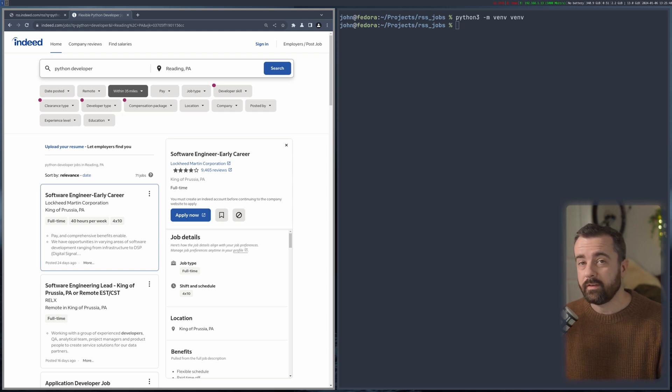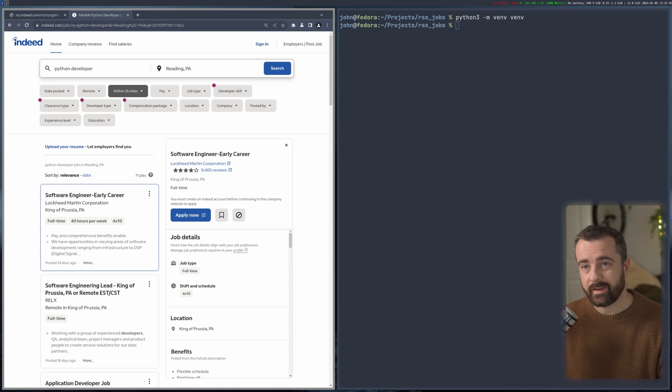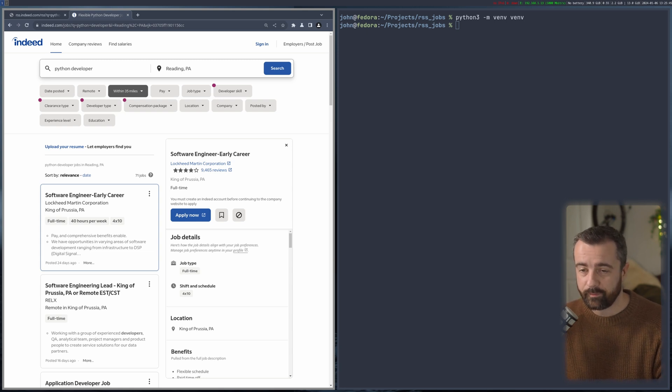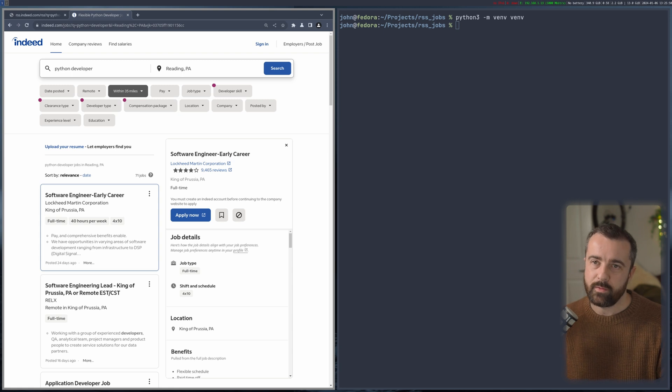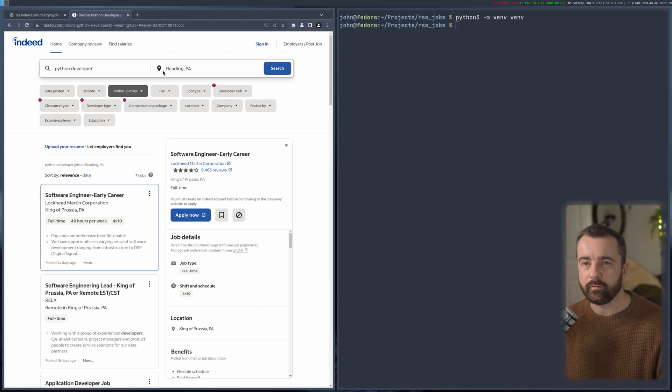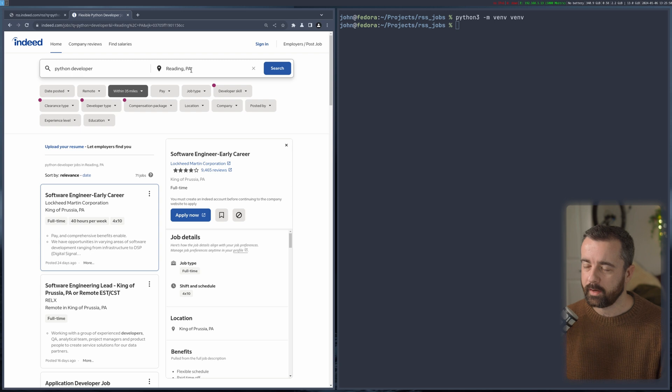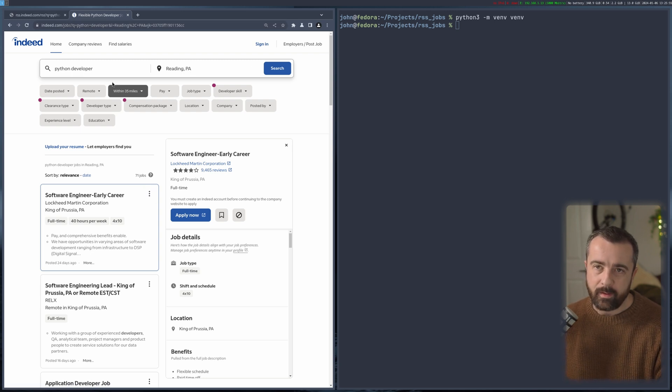There's another use case though that I found out the other day - you can actually go to Indeed and you can get the RSS feed for that job page, which is pretty interesting if you ask me. Now I have a job search up here looking for a Python developer in Reading, Pennsylvania, and I have some jobs here.